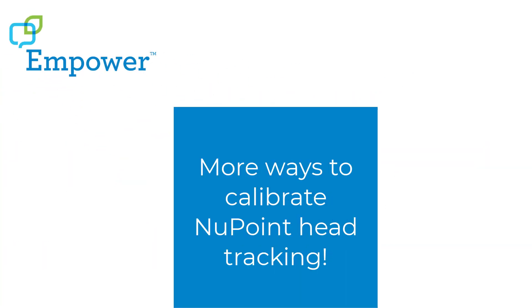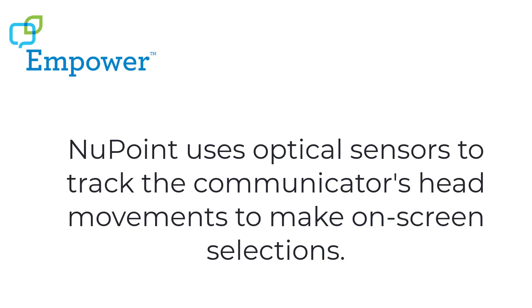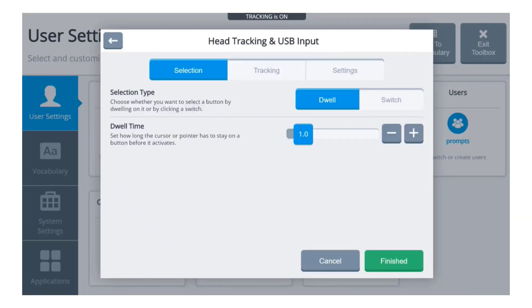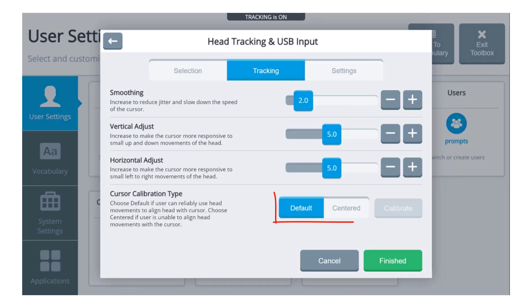Thanks, Sean. Now we're going to talk about more ways to calibrate New Point Head Tracking. New Point uses optical sensors to track the communicator's head movements to make on-screen selections. When using New Point Head Tracking, there are now two ways to calibrate the cursor in Empower. The default calibration is an excellent and flexible choice for those individuals who have frequent positioning changes, which require them to realign the cursor on the fly.